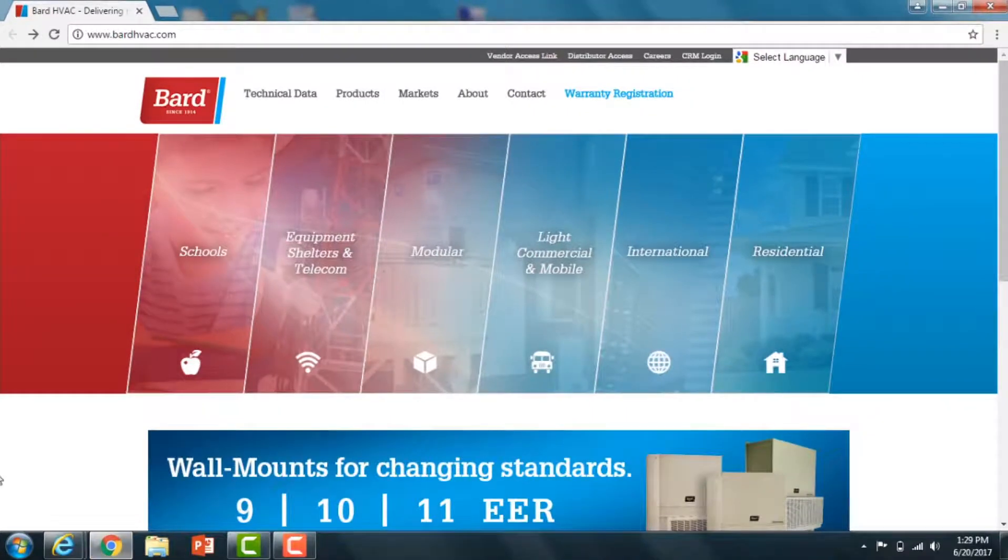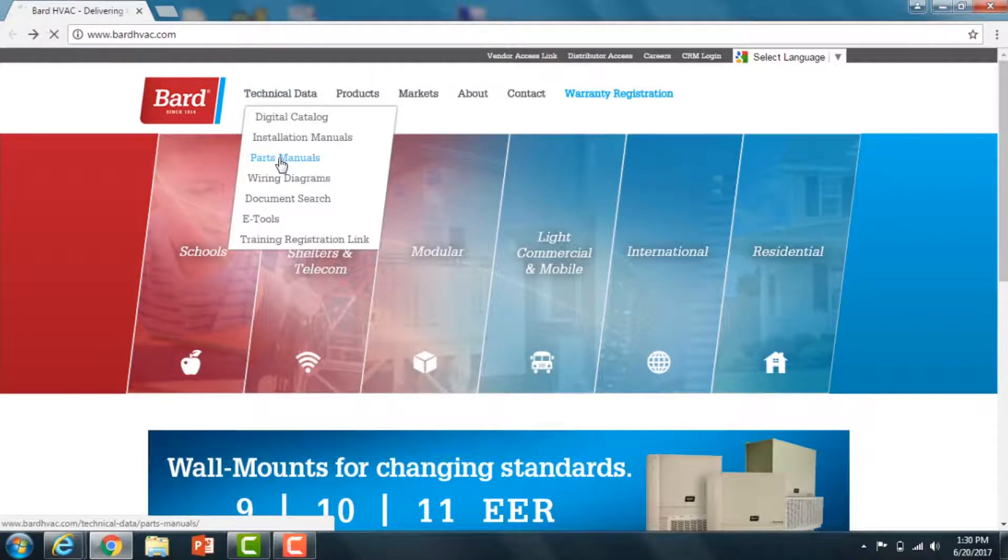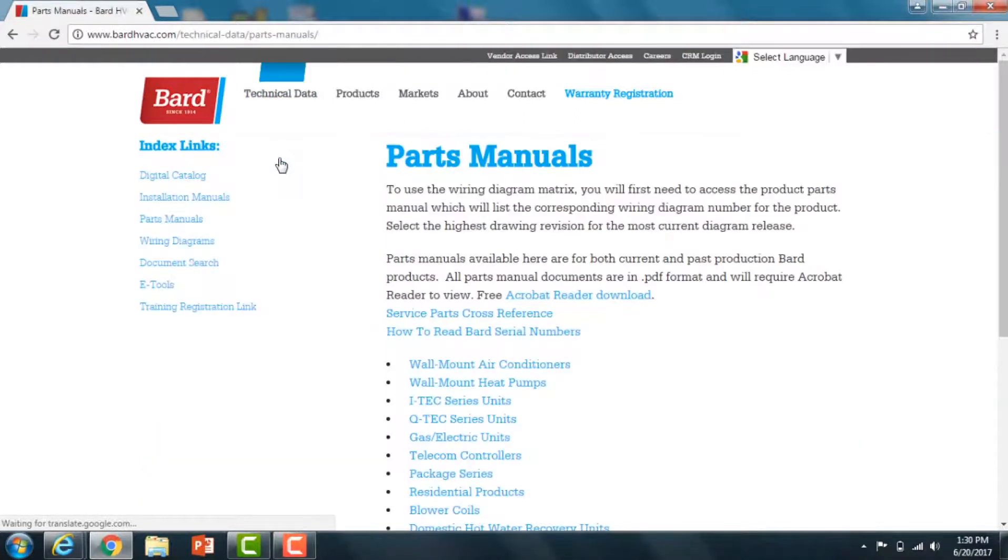On the web page, you're going to see tabs across the top. Under Technical Data, hover over that and drop down to Parts Manuals. When you click on that, you're going to come up to a page that says Parts Manuals.